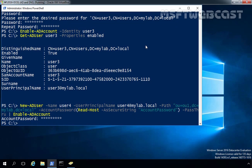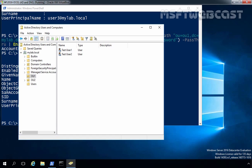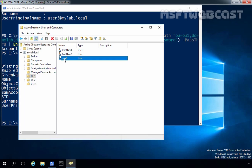Let's verify that user4 was created by running Get-ADUser user4. As you can see, the distinguished name is CN=user4, OU=OU1, DC=mylab, DC=local, and the user account is currently enabled. Let's also confirm in Active Directory Users and Computers — after refreshing, we can see the user account named user4.